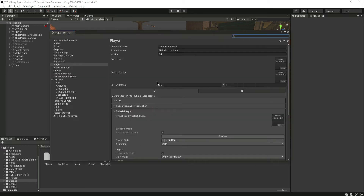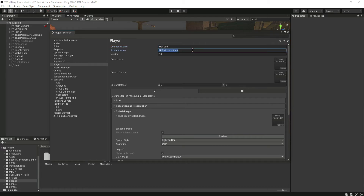From here you can change the Player Settings. If you click on it, it will open the settings panel. You can write your company name — for example, I'll type 'vcodeit' — and here you can type the name of the game or the product, and the version number.